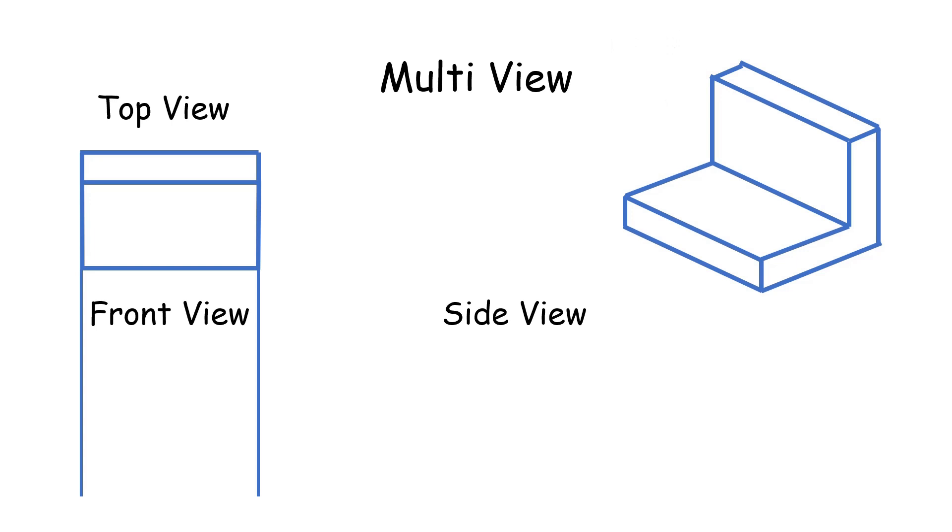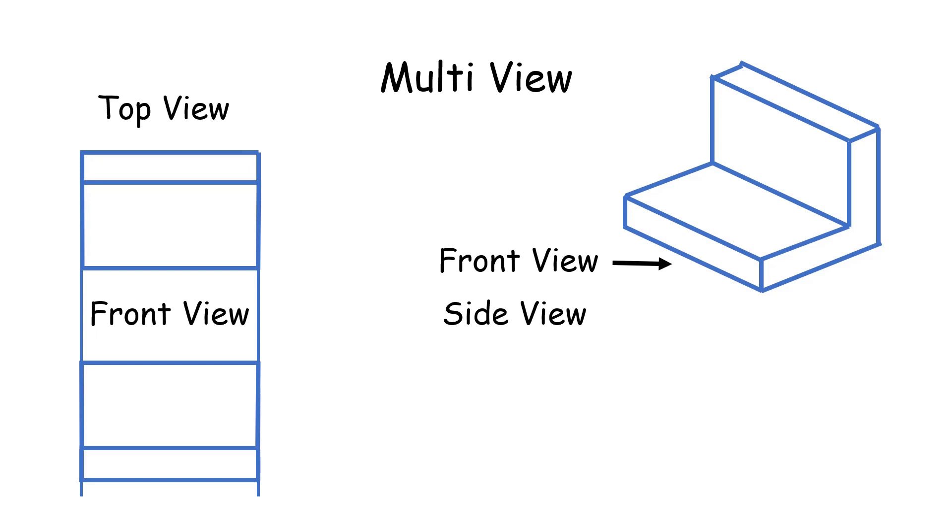Next, we will draw the front view. The front view will look like this. And we can also add in some guidelines for the side view as well.